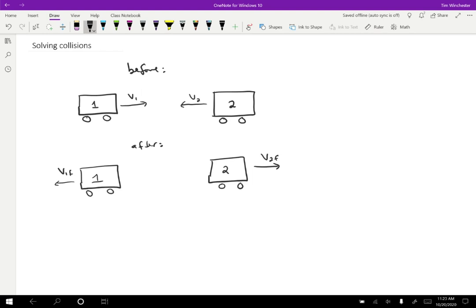I'll call the initial velocities V1 initial and V2 initial, and the final V1 final, V2 final. So a typical sort of problem is we know the initial conditions and we want to know the final conditions. Well, the strategy that we use is, since this is a collision, we can just assume that the momentum stays the same before and after.